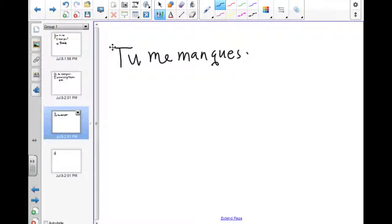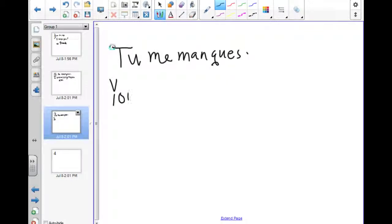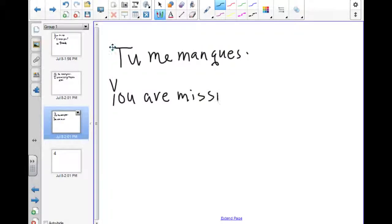This directly translates as you are missing to me, or in standard English, I miss you. Very simple.